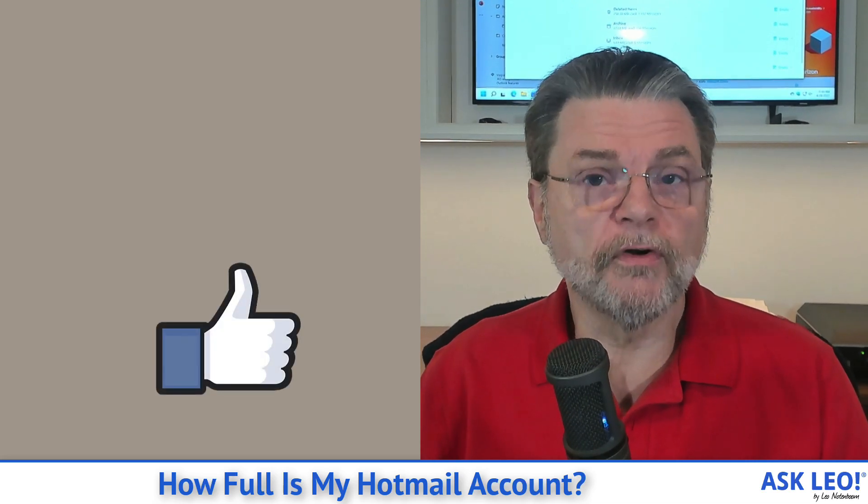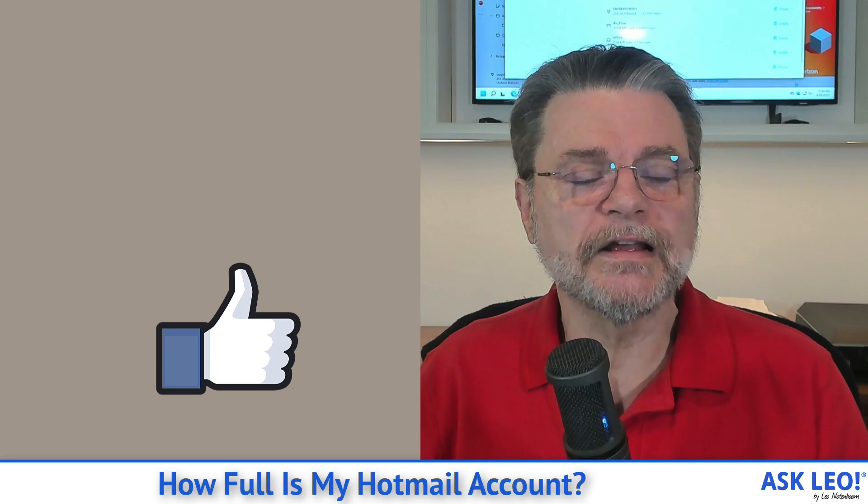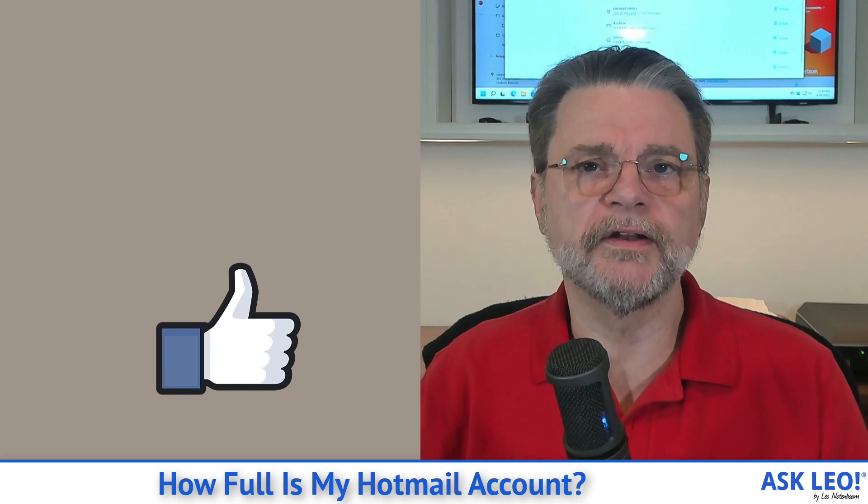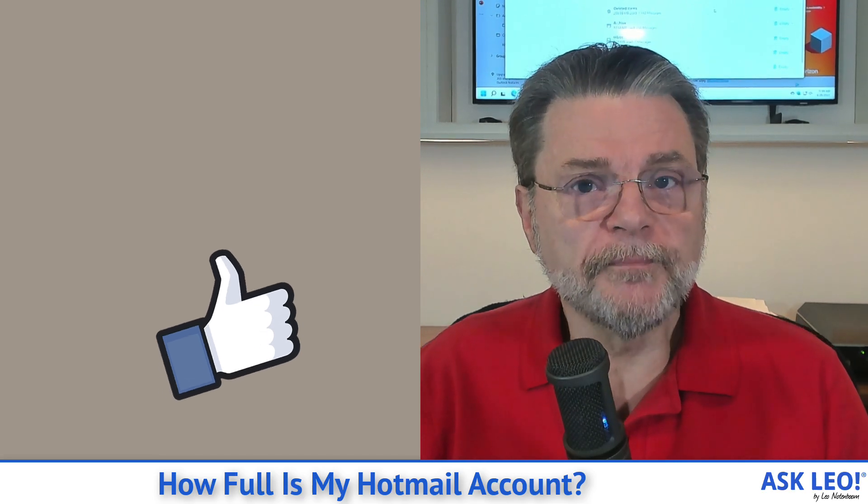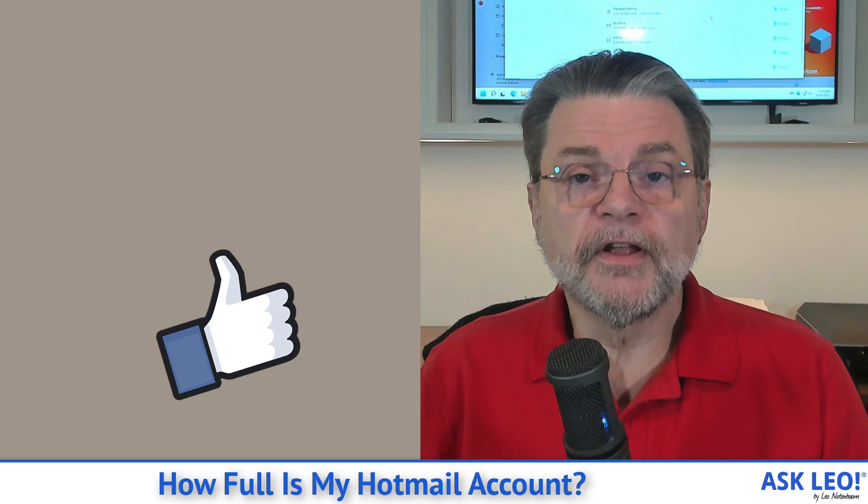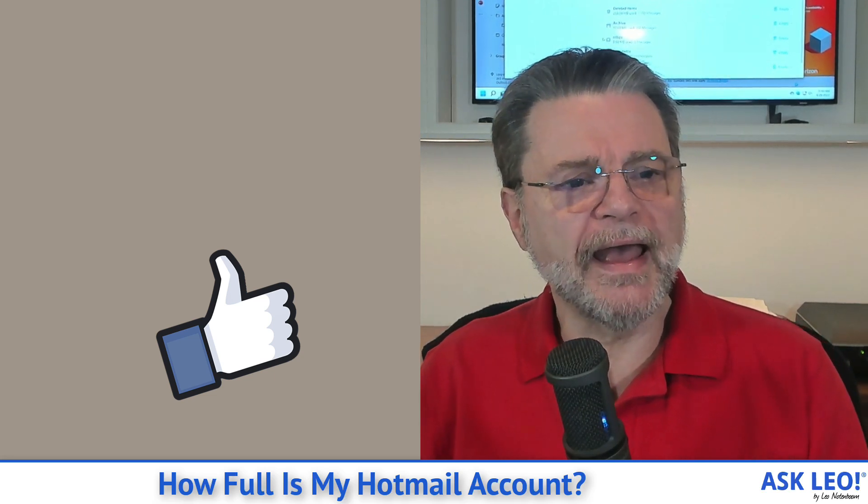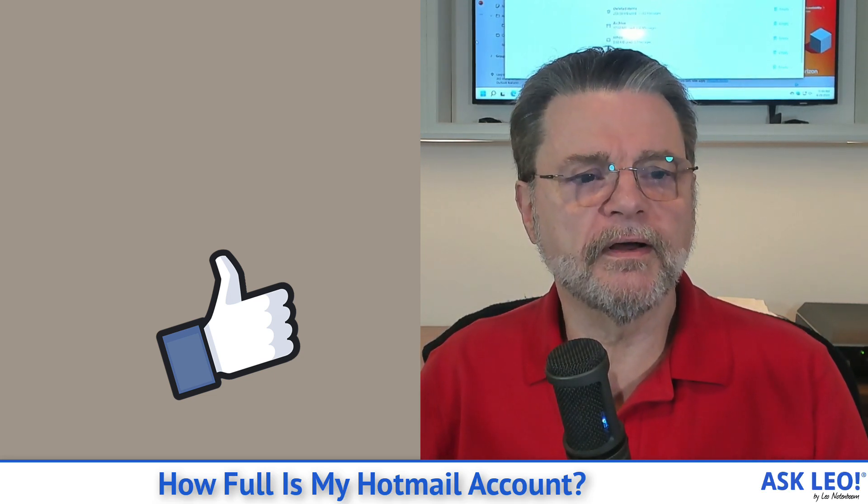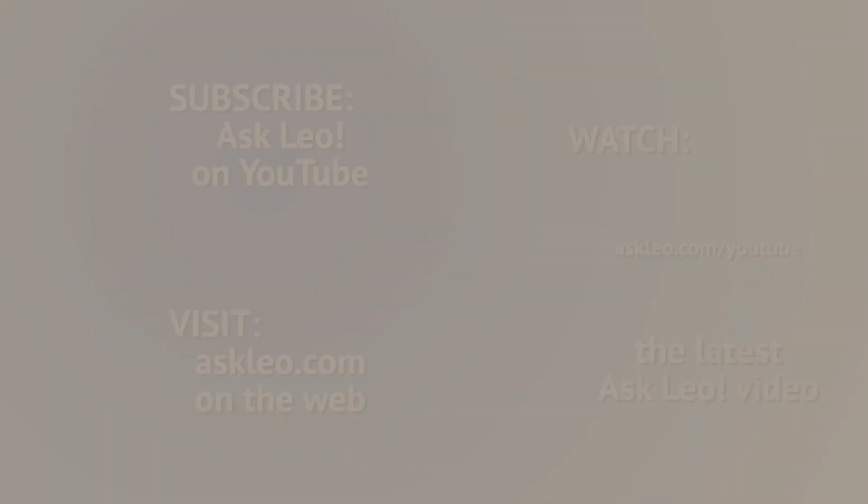And even if you don't create any other folders, there's at least a few you need to pay attention to. I hope that's helpful. For updates, for comments, for related links and more, visit askleo.com slash one four five two five one. I'm Leo Notenboom and this is askleo.com. Thanks for watching.